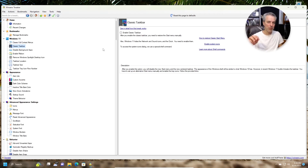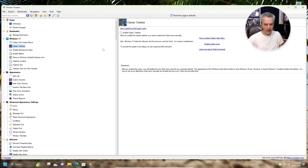Another option in WinAero Tweaker is Classic Taskbar — not RetroBar — which gives you something more like the Windows 10 or Windows 7 taskbar. These are three utilities I've found useful for tweaking Windows 11. You can download them and I'll put links in the video description. You can use them to customize your Windows experience. I've been using some of these for years, like Open Shell, which I've used since the Windows 8 days.